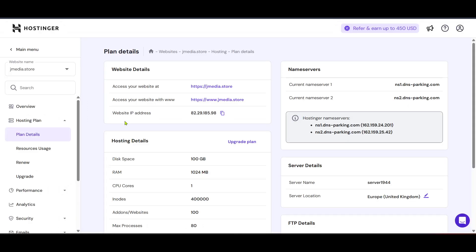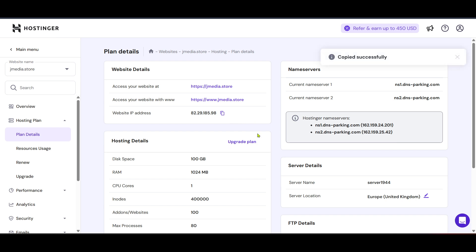Under plan details, you'll finally reach the section labeled website IP address. This is the place you've been navigating toward. By clicking here, you'll be provided with the IP address of your server. It might look like a series of numbers separated by periods, something like 192.162.1. This number is crucial for tasks such as domain pointing or troubleshooting any connectivity issues.